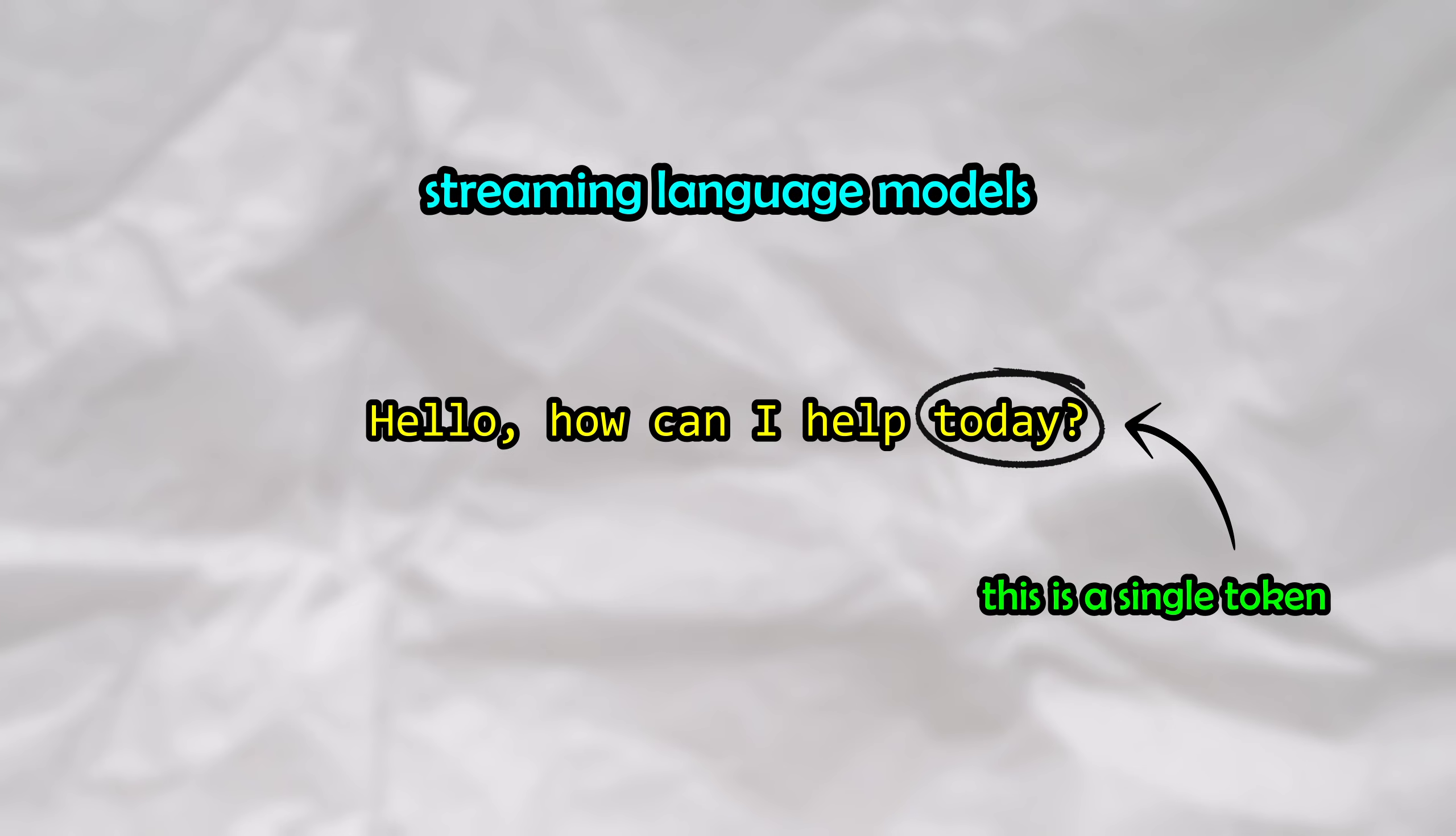Rather than generating their entire response all at once, they'll sequentially calculate each word one at a time, using the previous words as context to determine the next word.